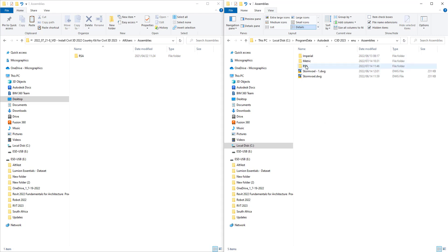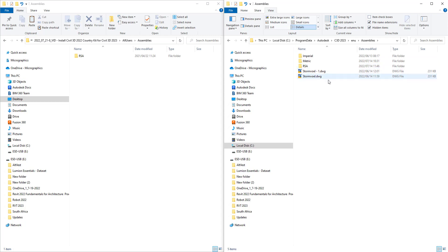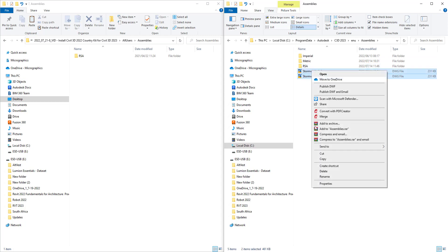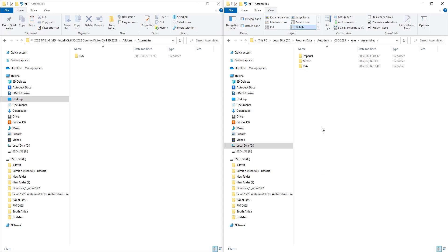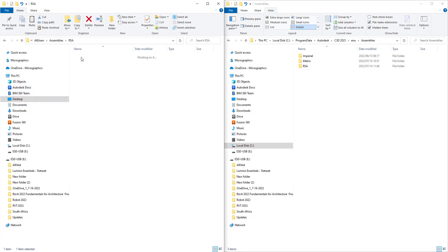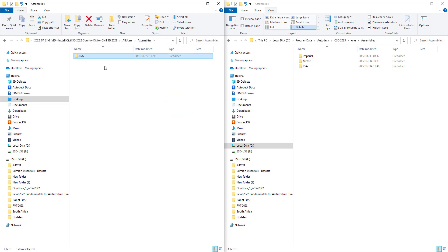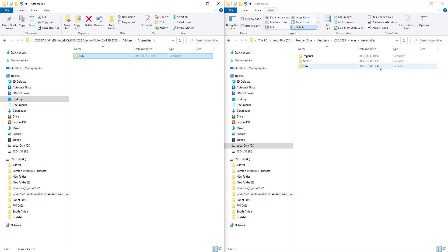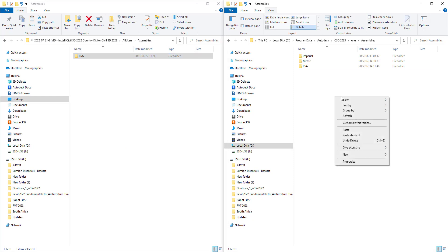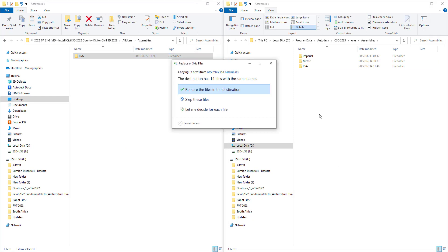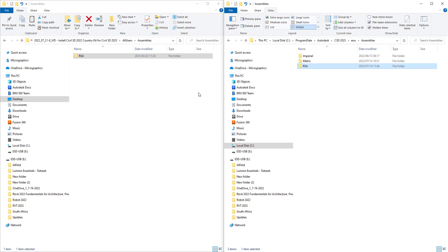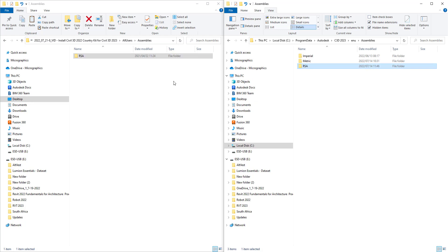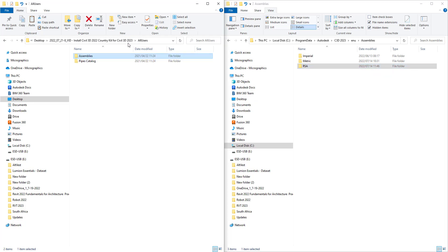The idea would be that you open that assemblies and that assemblies. If you don't see RSA in here, which it wouldn't be—I've already done this once—then you would simply copy this across. Inside you'll see there's some files and you'll just copy them across. You would do the same for the pipes catalog.